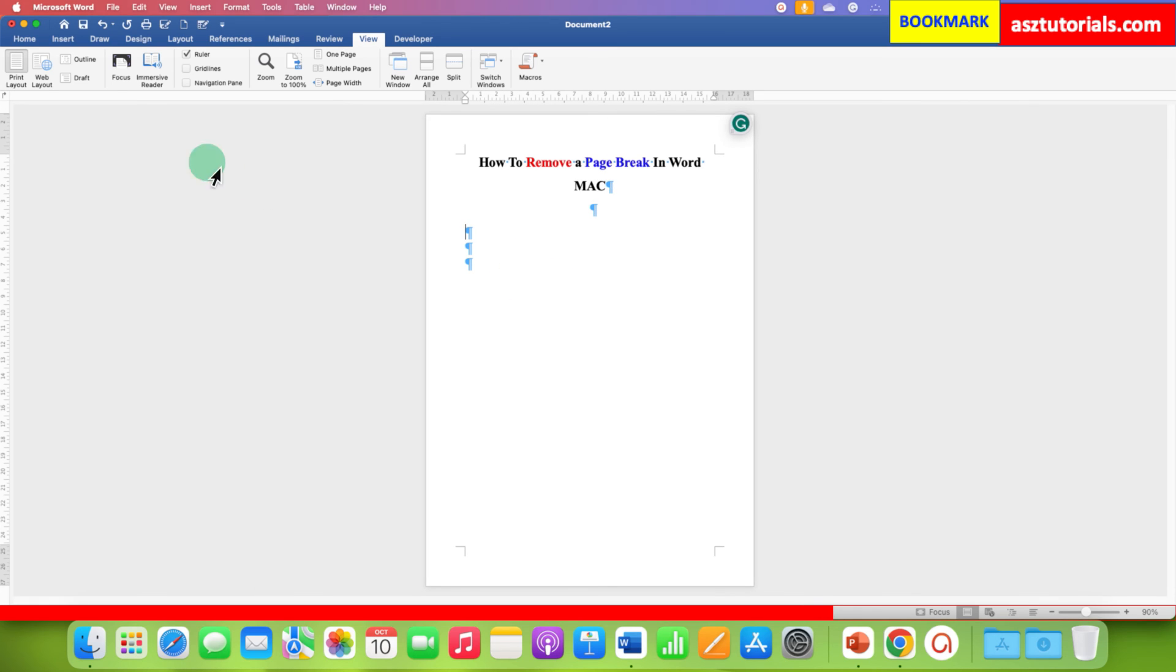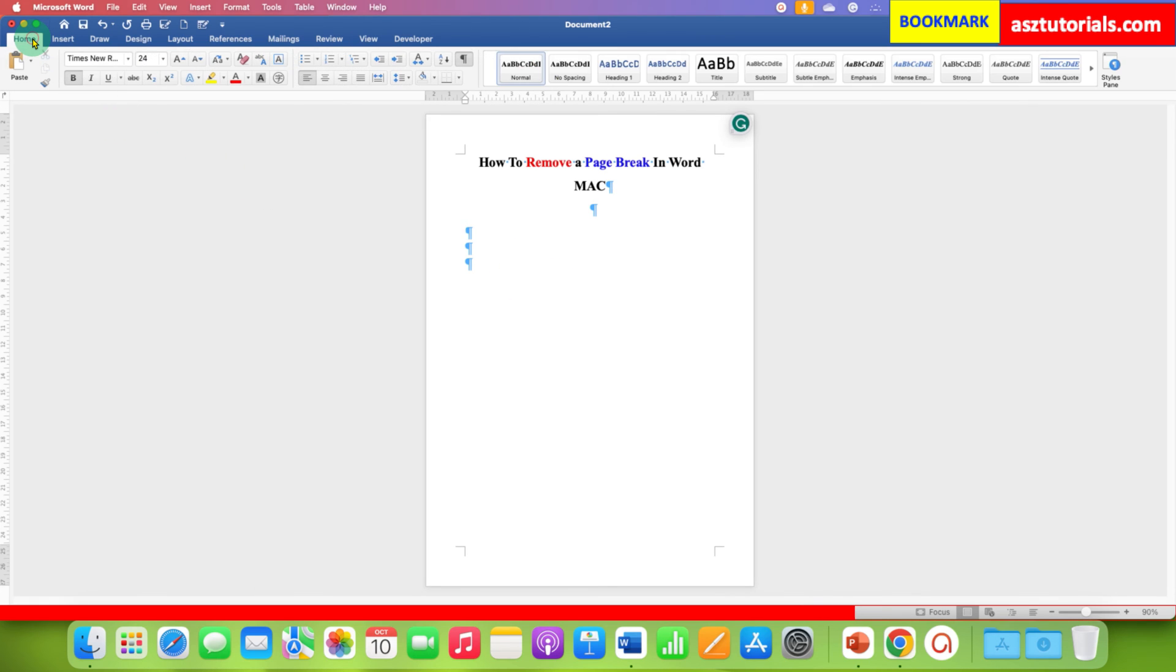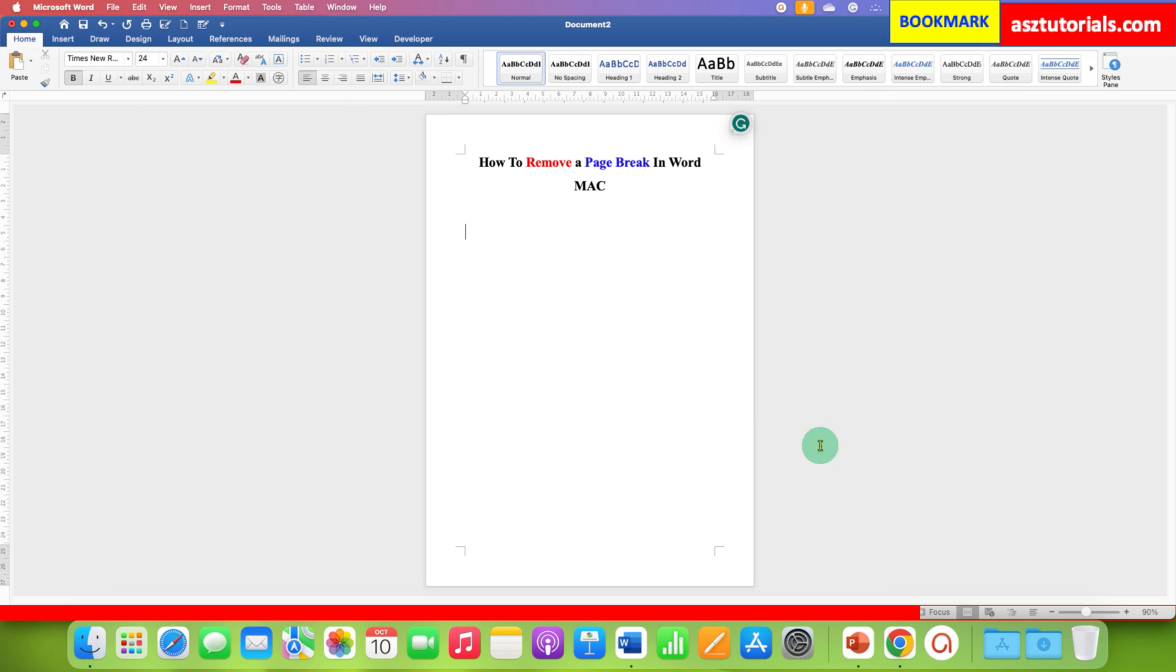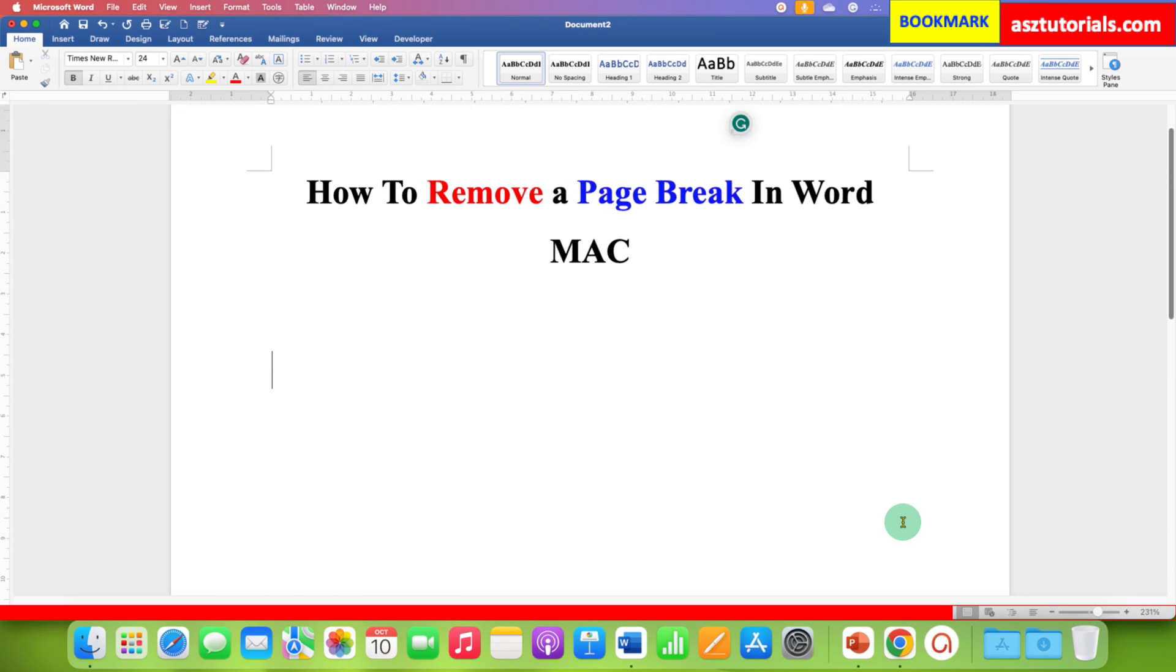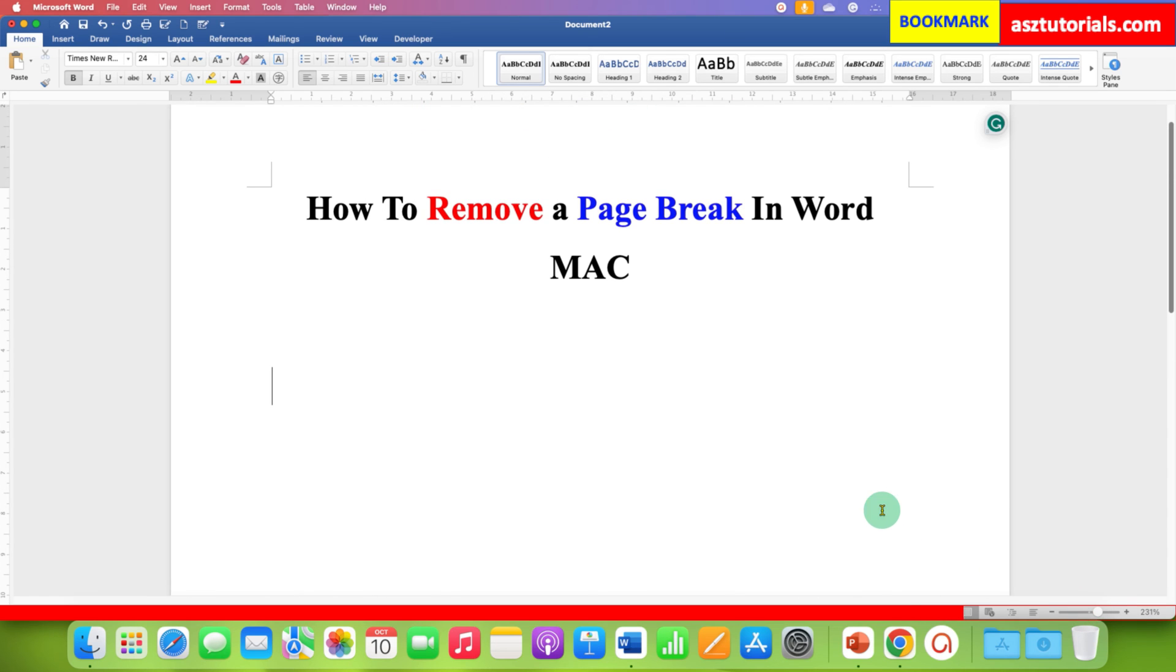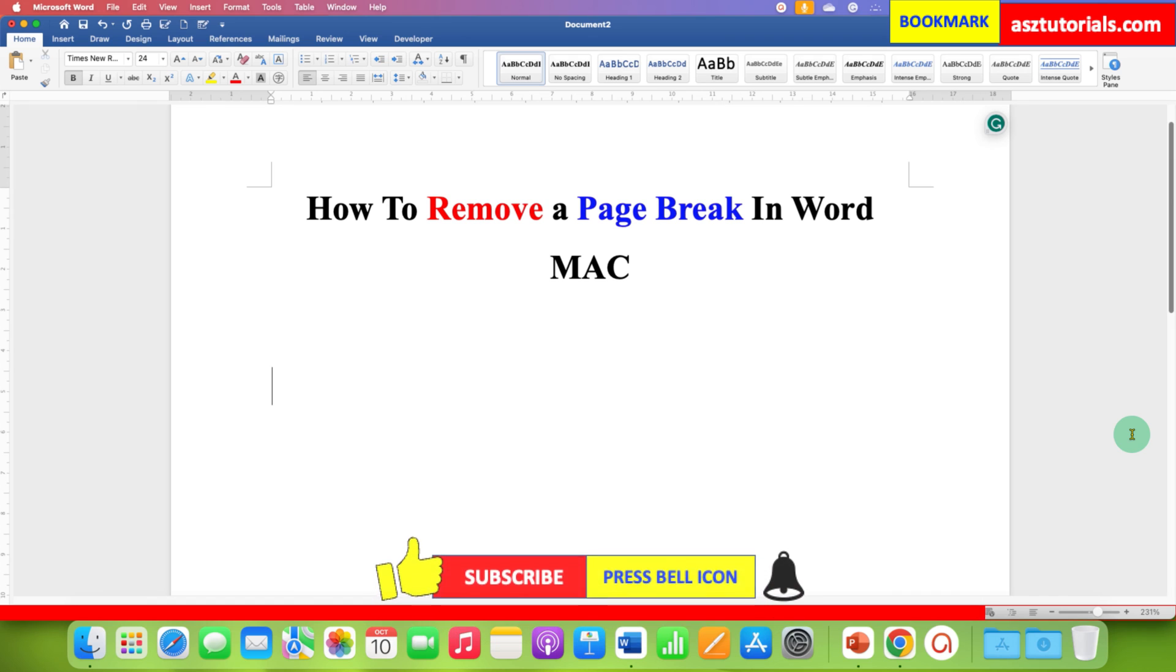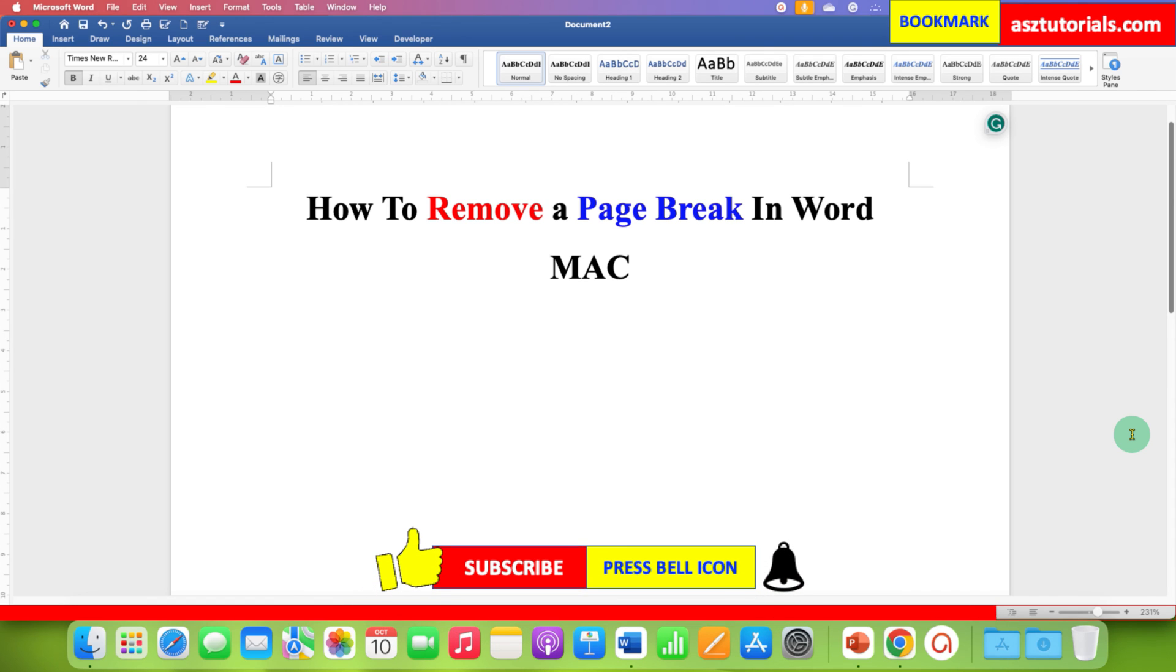Once done, you can go to the home tab and then click on the Pilcrow icon to hide these non-printing formatting marks and then just zoom in the document to go to normal view. In this way you can remove or delete a page break in Word on Mac.